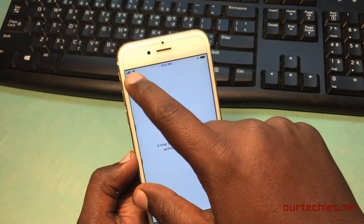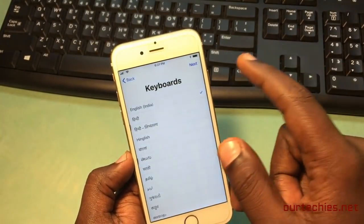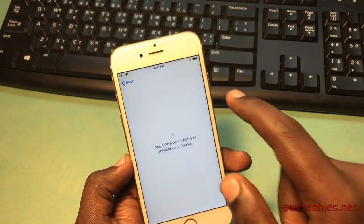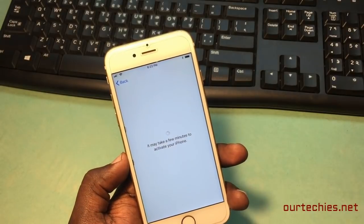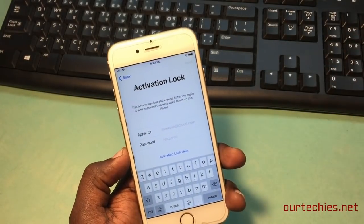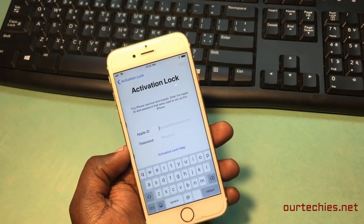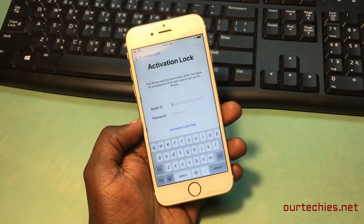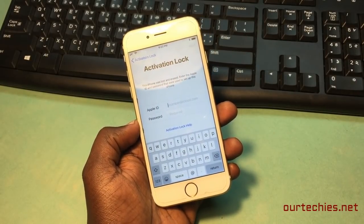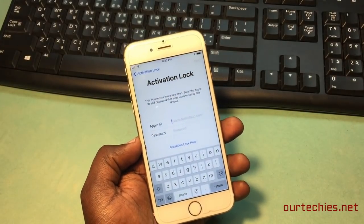Let's start from the beginning. When it connects to the server it's showing the activation lock. To fix that, you need to download three files from the link given below the description.